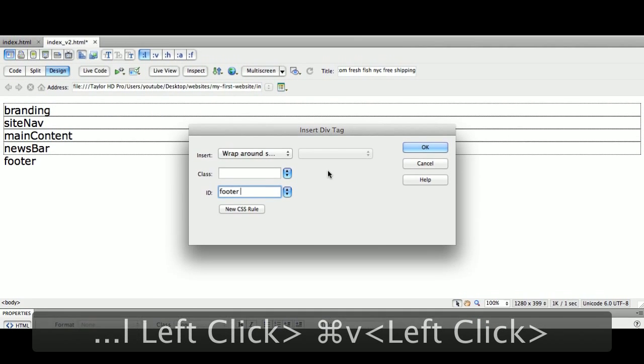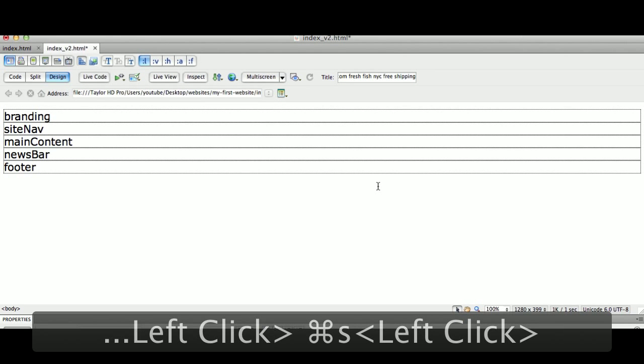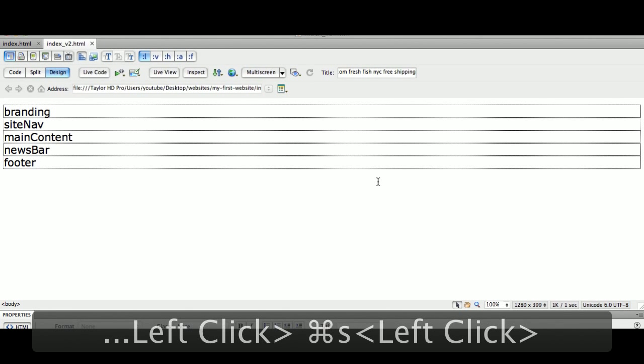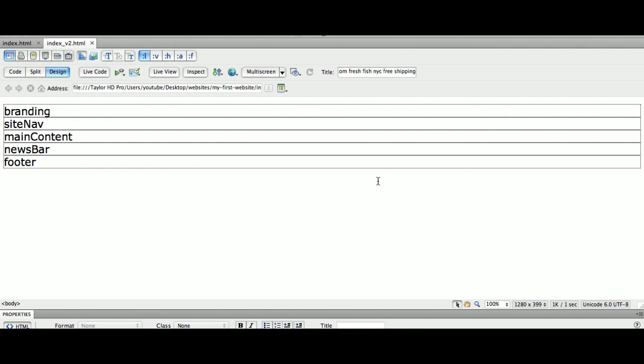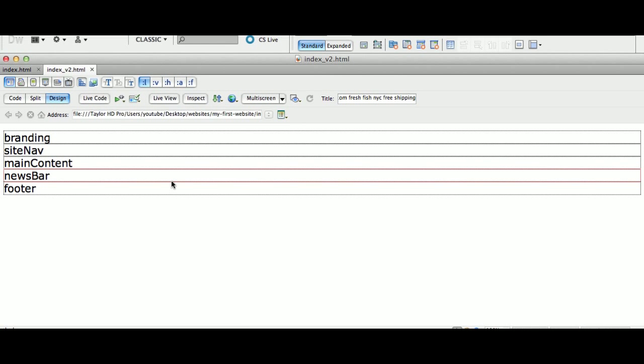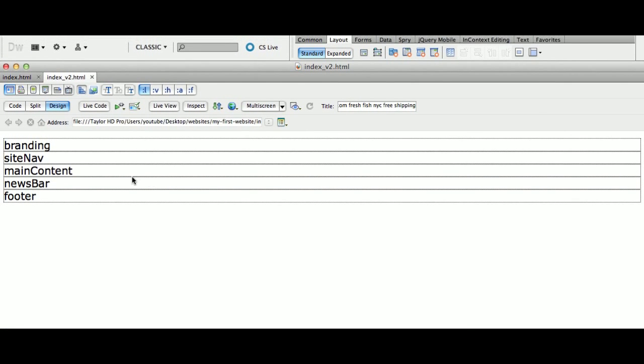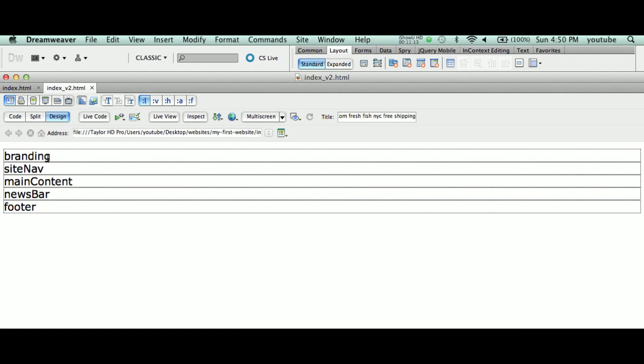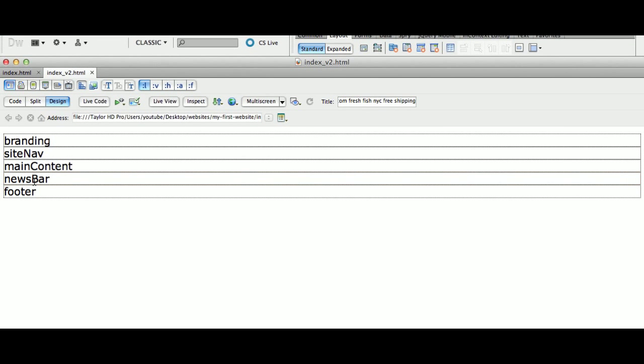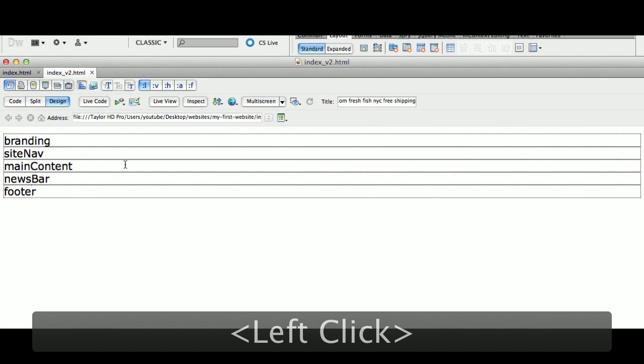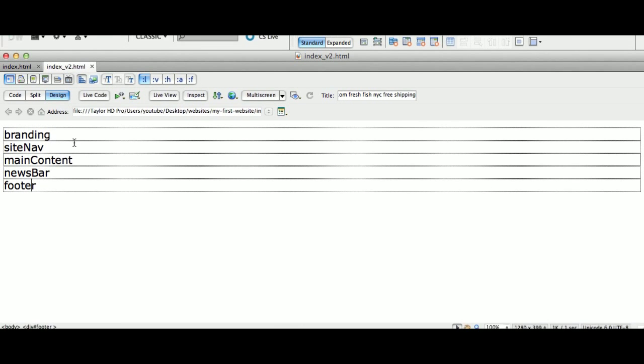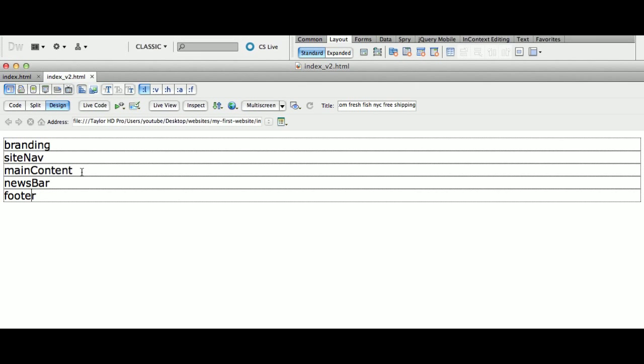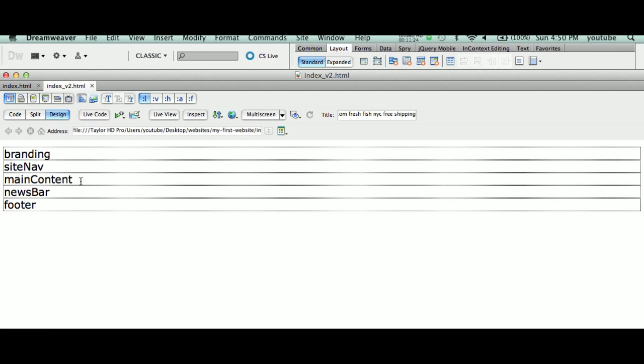Very important step here, guys. We have our five div tags with ID branding, ID siteNav, ID mainContent, ID newsBar, ID footer. This is going to be the layout for our new website. Now we haven't applied CSS, cascading style sheet rules. We'll do that in the next video.